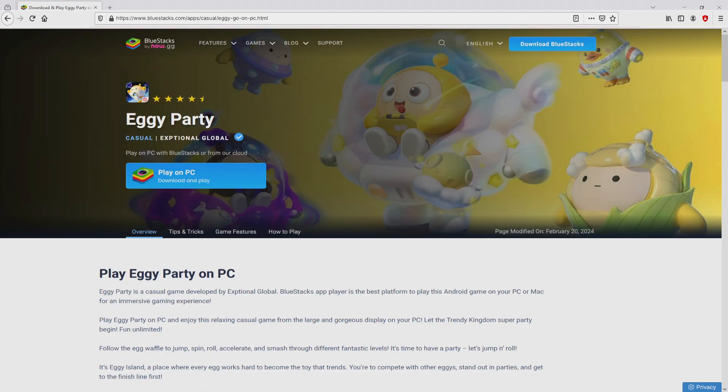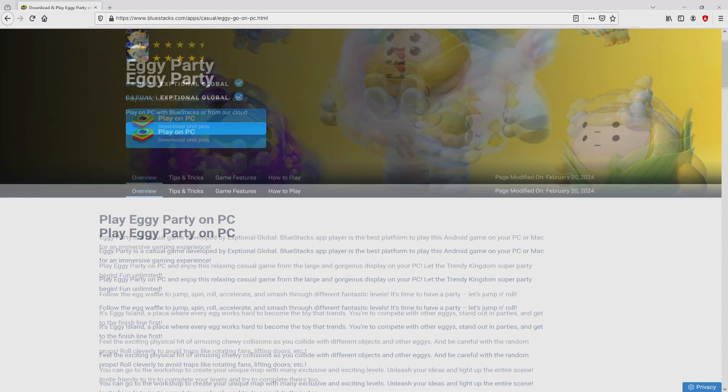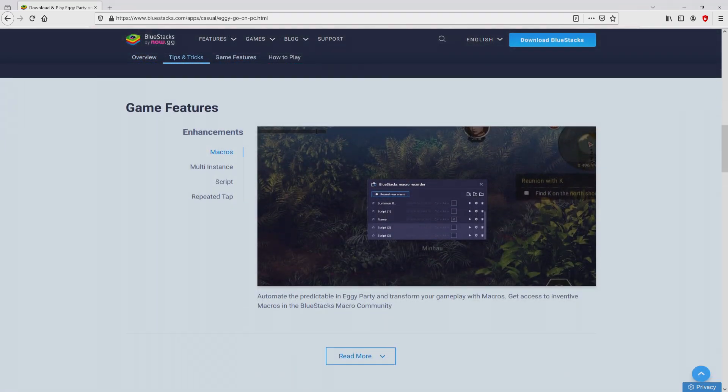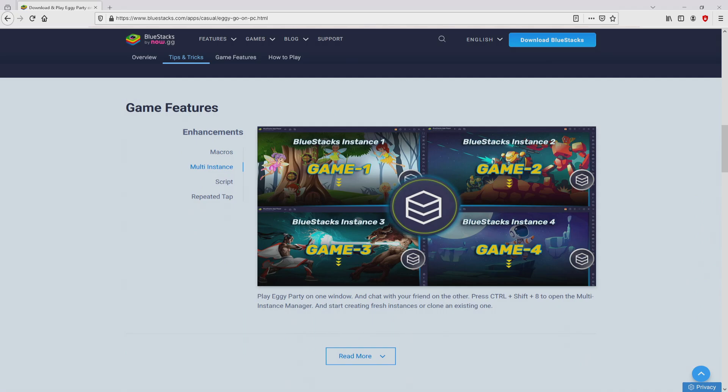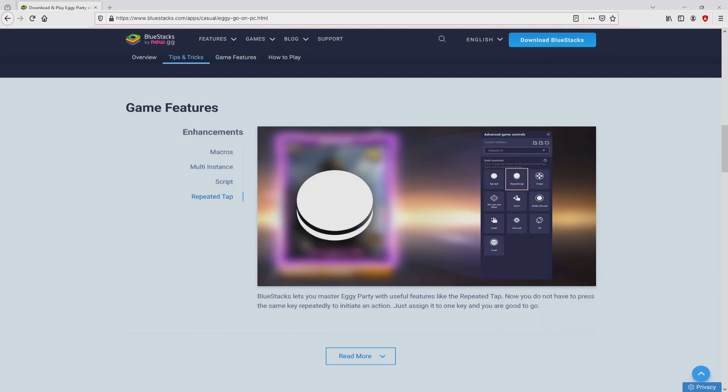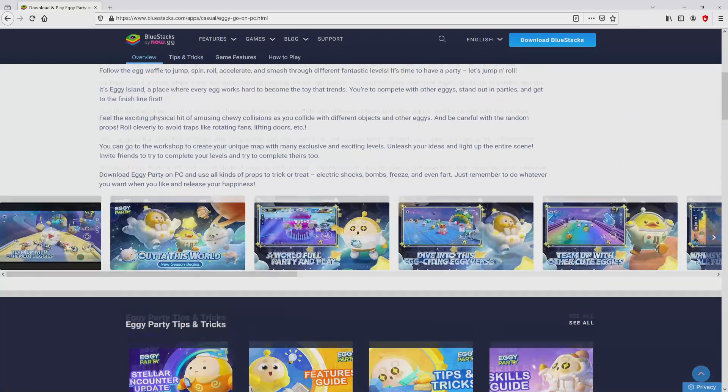After we click on this link, we reach the website of BlueStacks, which is the Android emulator that we are going to use to play EggieParty on our PC. As you can discover here we get a great deal of pros of using that emulator.